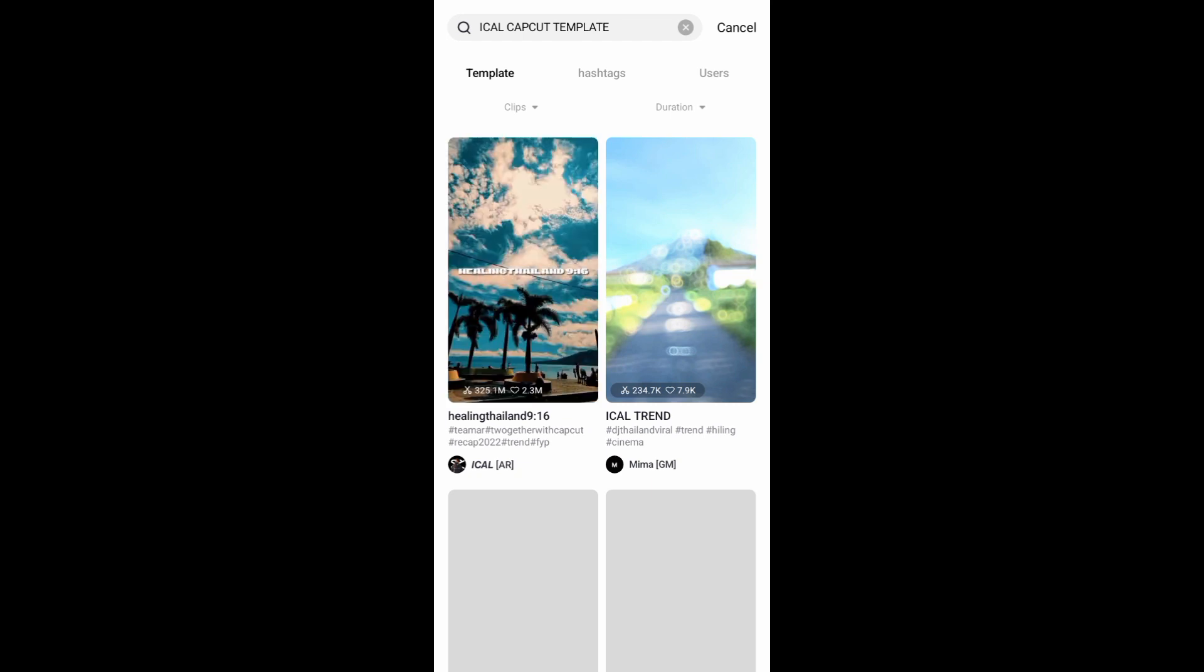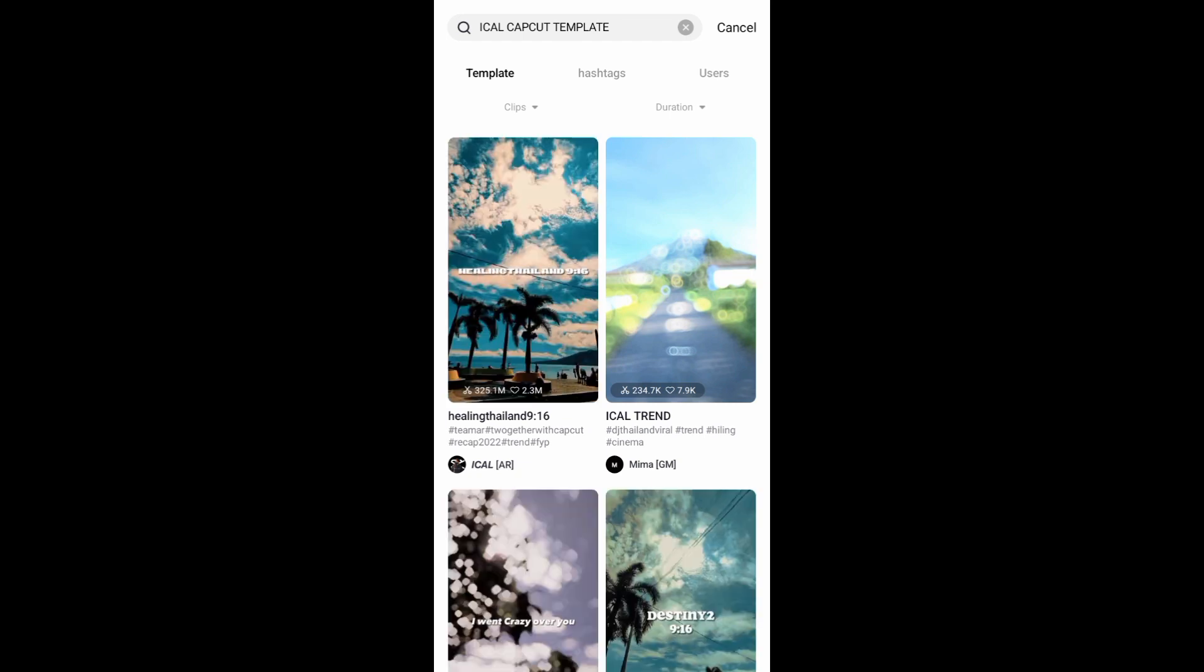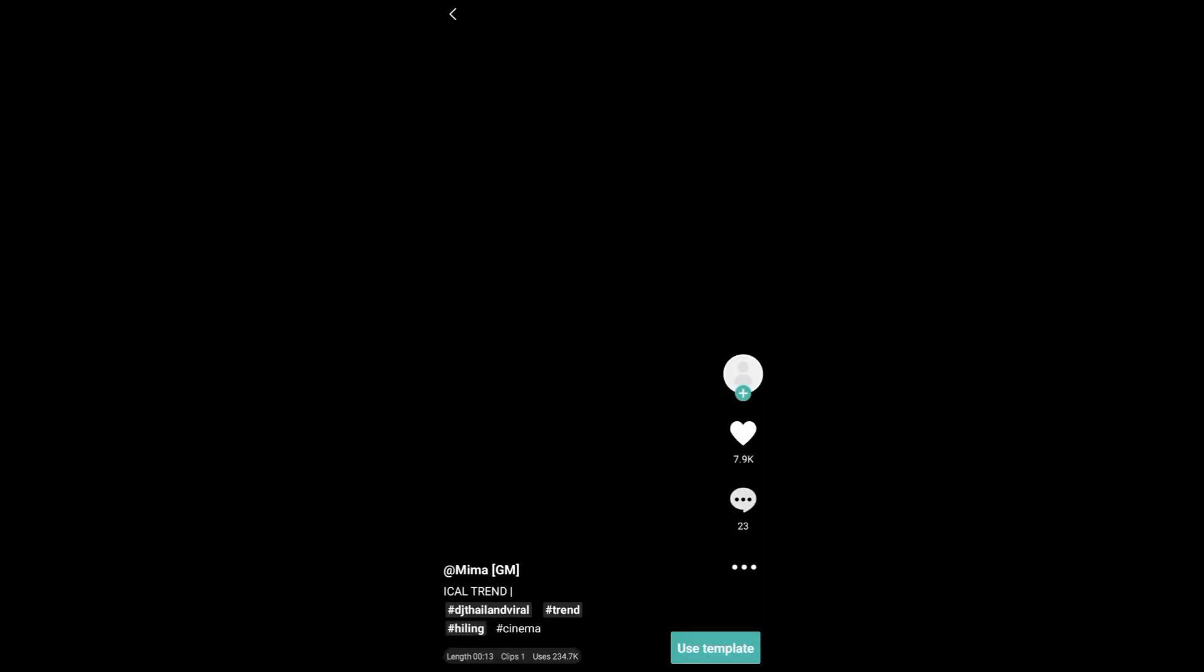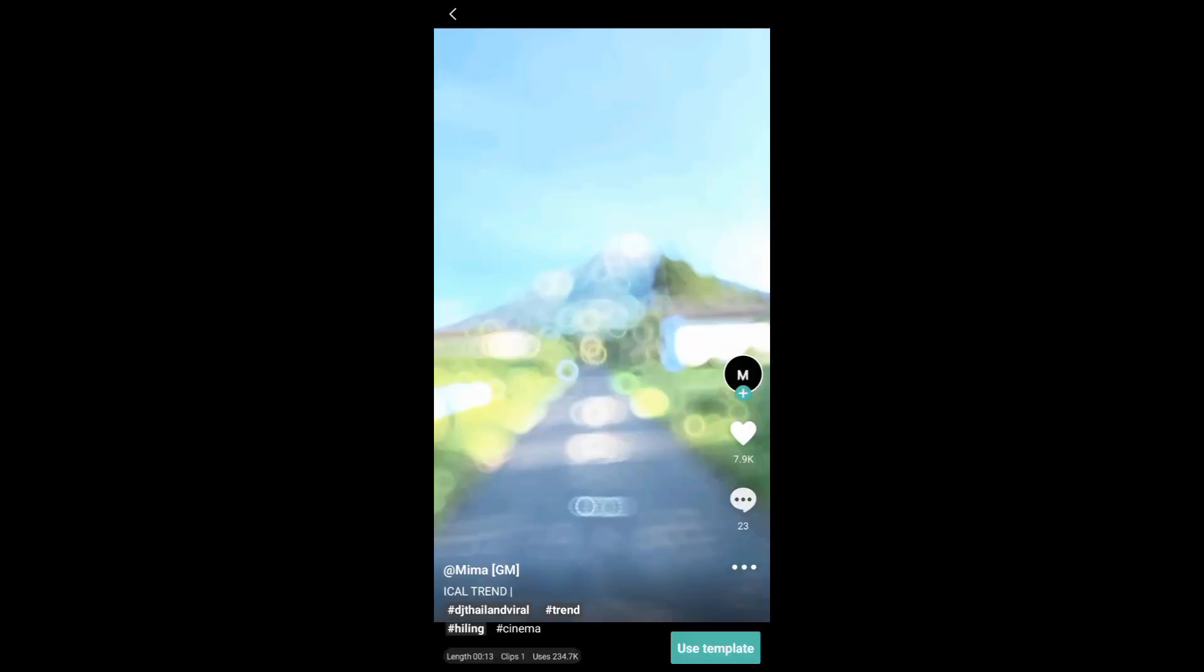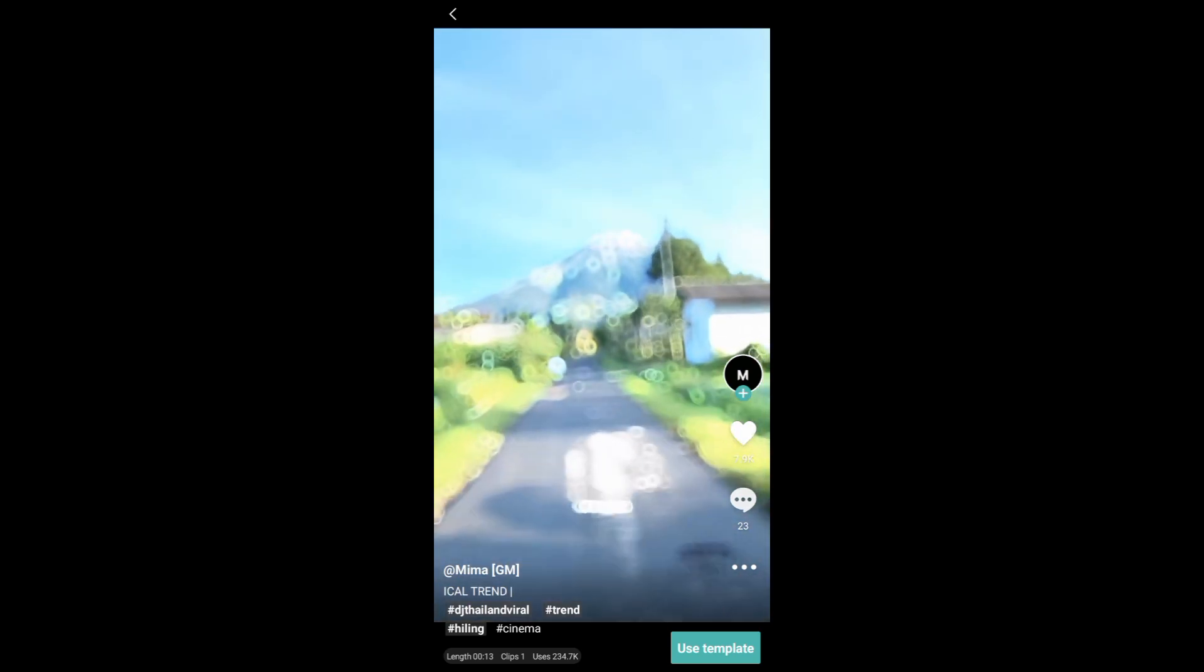that you want to use. For example, I want to use this one, so just tap on that. Now right here at the bottom right corner of your screen you can see use template. Just tap on that